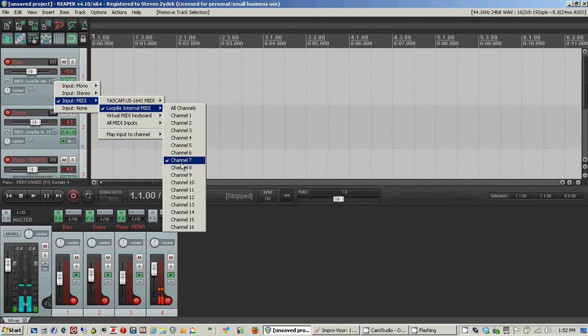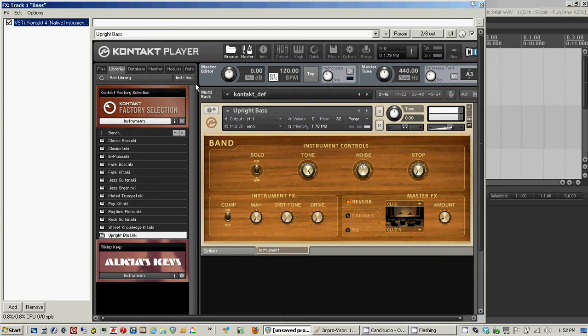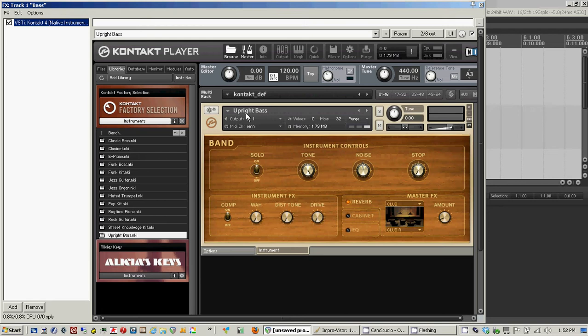And then I go into the effects and I load up my VSTi. I've loaded Contact using the upright bass that's one of the sample sets that's available for free from the Native Instruments website.